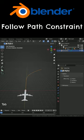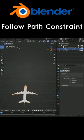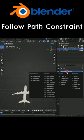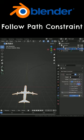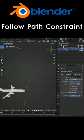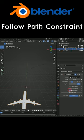Go back to object mode and select the aircraft. Click on the object constraint tab and add follow path constraint. Choose the path as target. Enable the follow curve option and click on the animate path button.